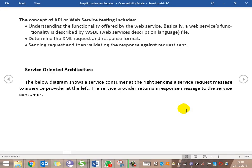Before understanding what web services testing includes, we need to understand the functionality offered by web services first. The web service functionality is described by the WSDL — what operations are available and what inputs need to be passed are all clearly defined there. So the basic prerequisite for testing a web service is to get the WSDL file from the developer and check what operations and parameters are available, whether they are optional or mandatory. The WSDL file is like an interface which provides information about the methods that are exposed.